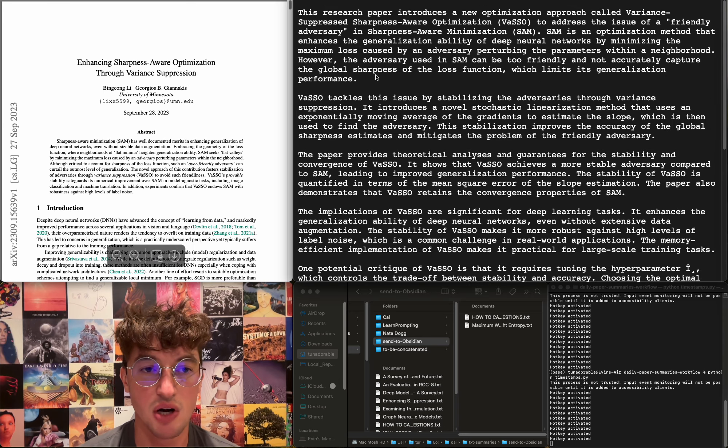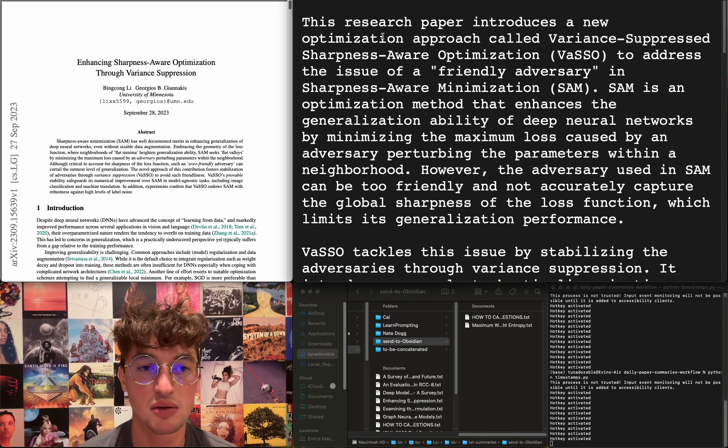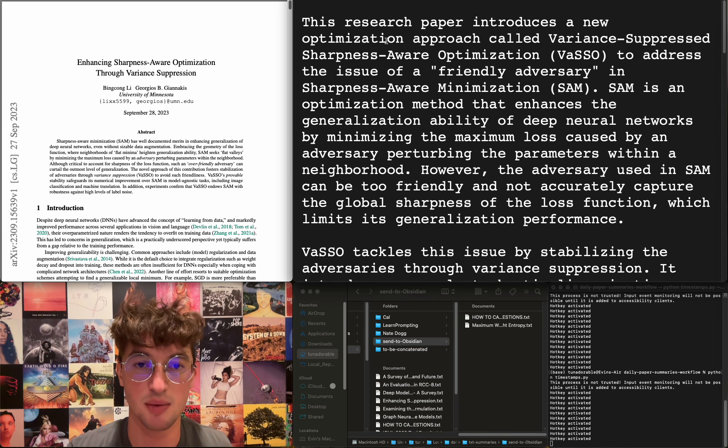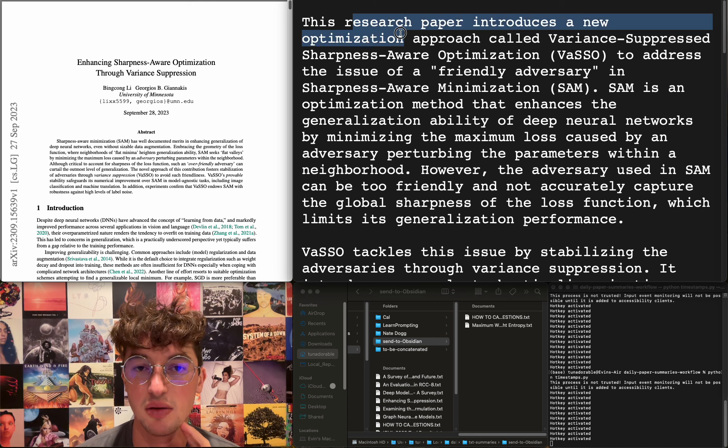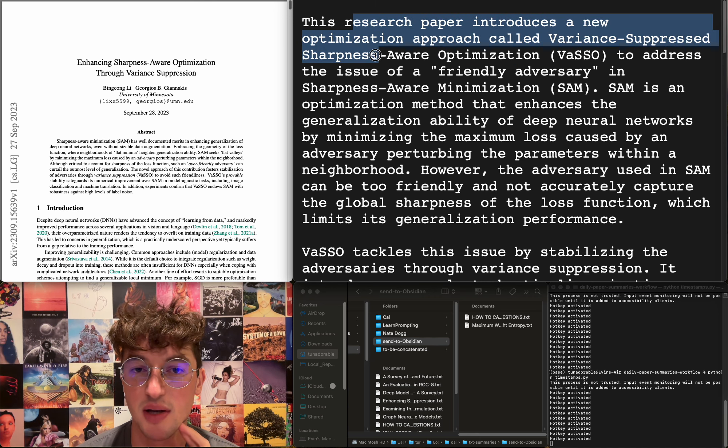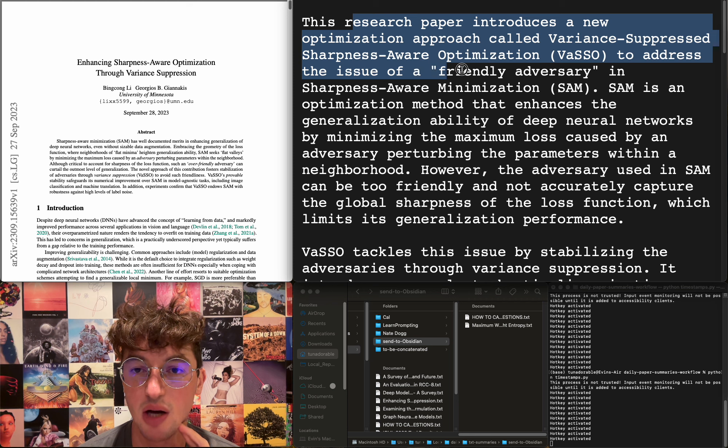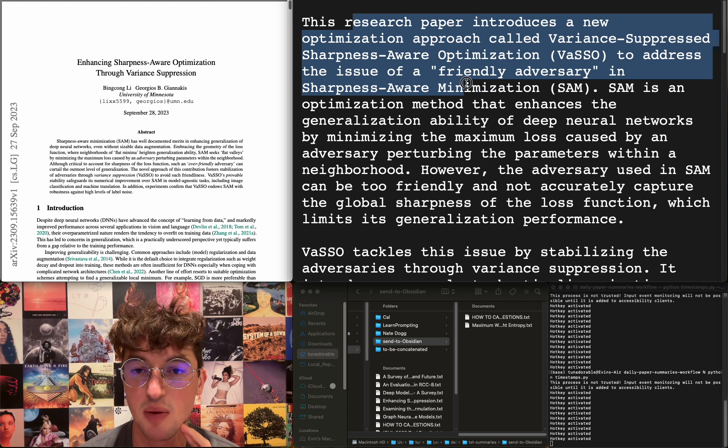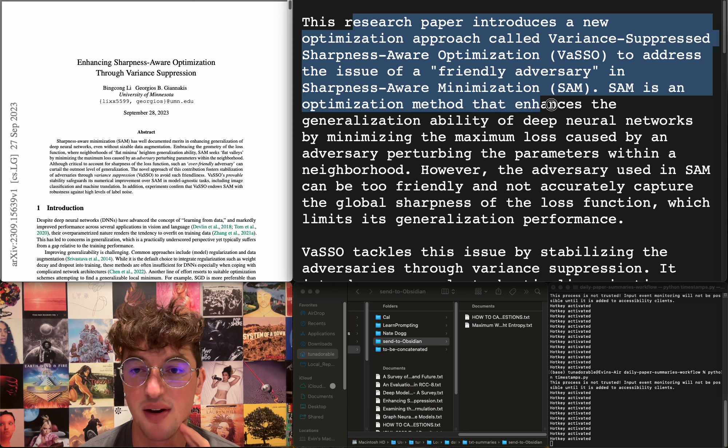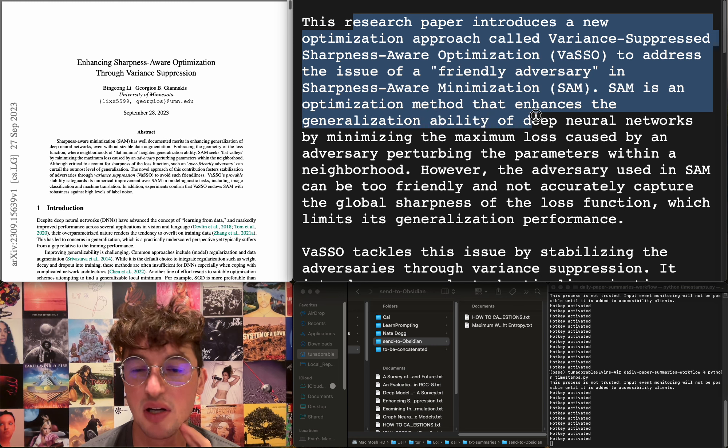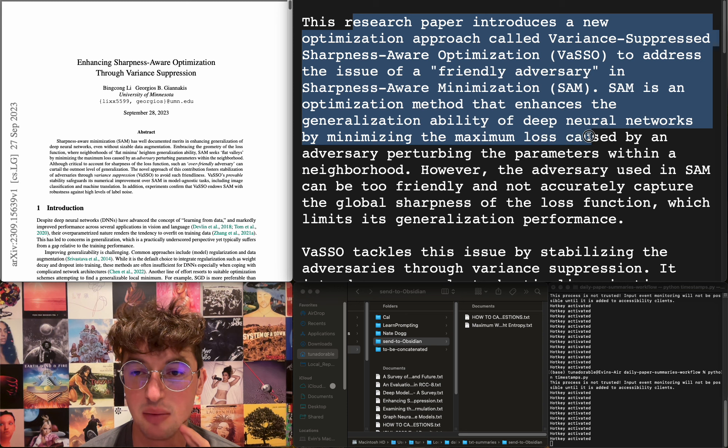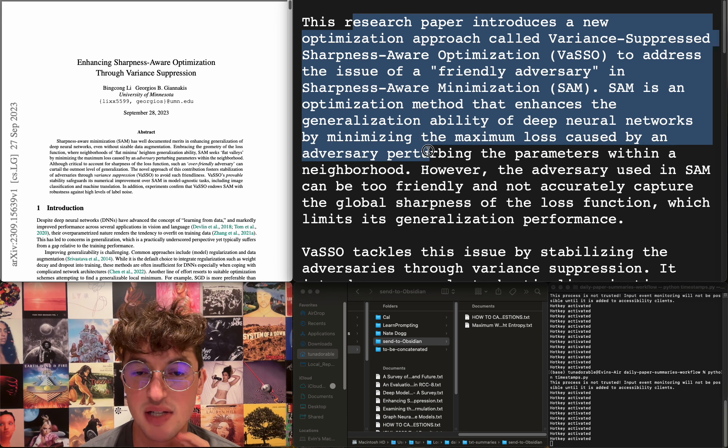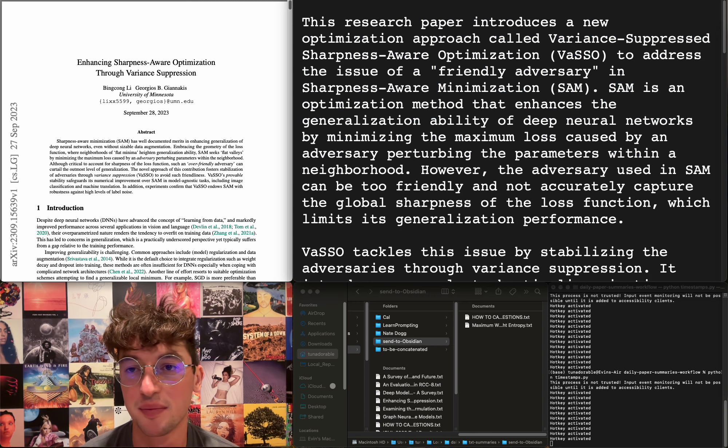Enhancing sharpness-aware optimization through variance suppression—a new optimization approach called Variance Suppressed Sharpness-Aware Optimization to address the issue of a friendly adversary in Sharpness-Aware Minimization. It's an optimization method that enhances the generalization ability of deep neural networks by minimizing the maximum loss caused by an adversary perturbing the parameters within a neighborhood. Whatever.